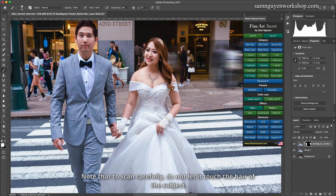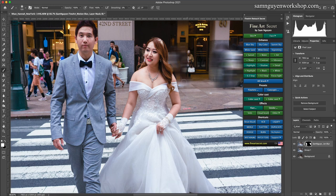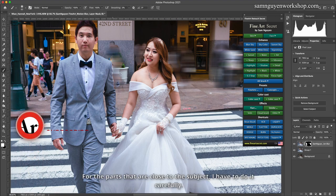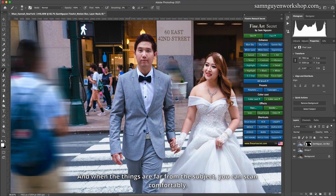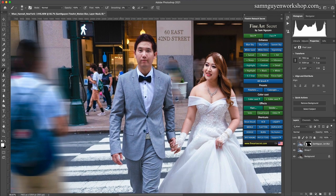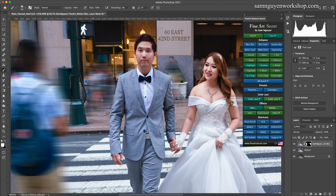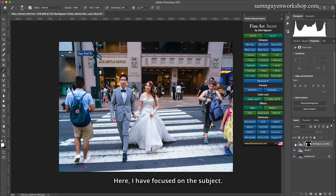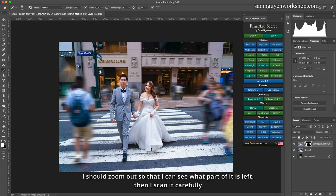Note: scan carefully — do not let the brush touch the hair of the subject. Scan carefully and don't touch the subject. For parts that are close to the subject, you have to do it carefully. When things are far from the subject, you can scan comfortably. With this motion blur, I have focused on the subject. I zoom out to see what part is left, then scan it carefully.